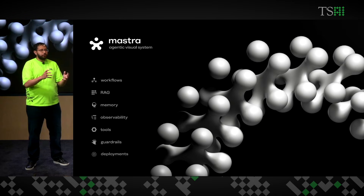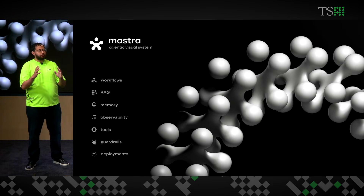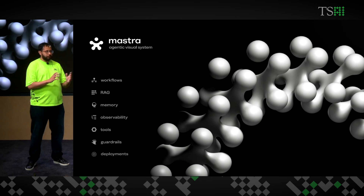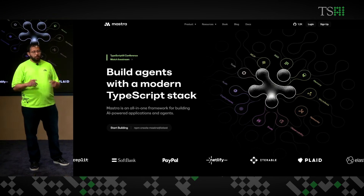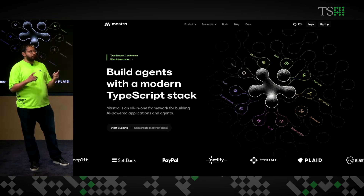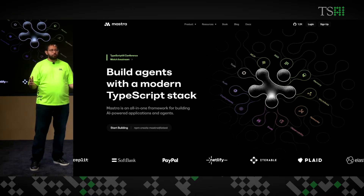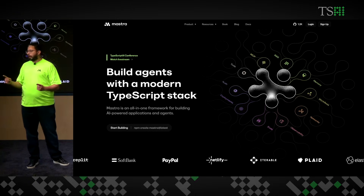The new brand also needed to capture the interoperability with primitives like tools, observability, and deployment patterns. Along with this, we have a new website that reflects this new brand. With Mastra, you can build agents with a modern TypeScript stack.